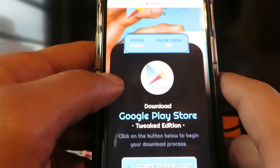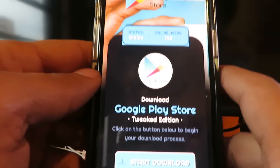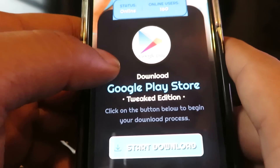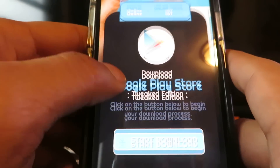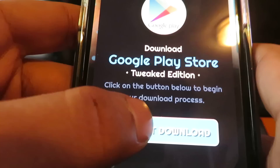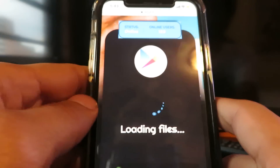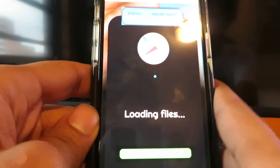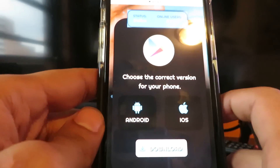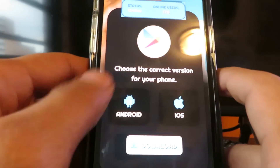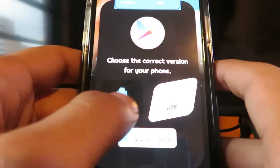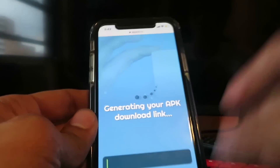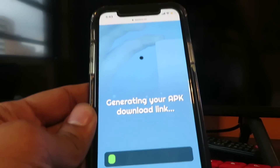Now click install on the Google Play Store, and that's going to take you to this page: Download Google Play Store Tweaked Edition. Click on the button below to begin your download process — so click Start Download. Then choose the correct version of your phone or device. I'm going to iOS, so let's go ahead and download it.